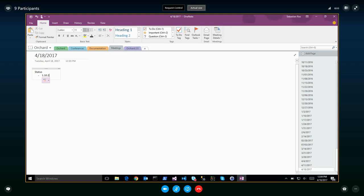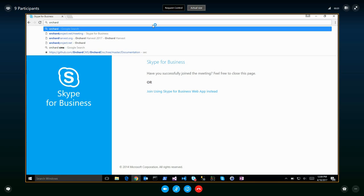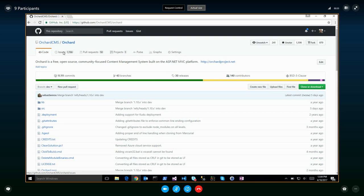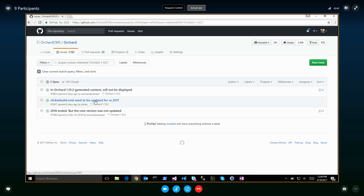Status update: I haven't done anything on 1.10.2, but what I know is that someone found a nasty bug that I marked as blocking. So if anyone wants to look at it, at least to confirm or deny. This one is an easy one but we should do it.